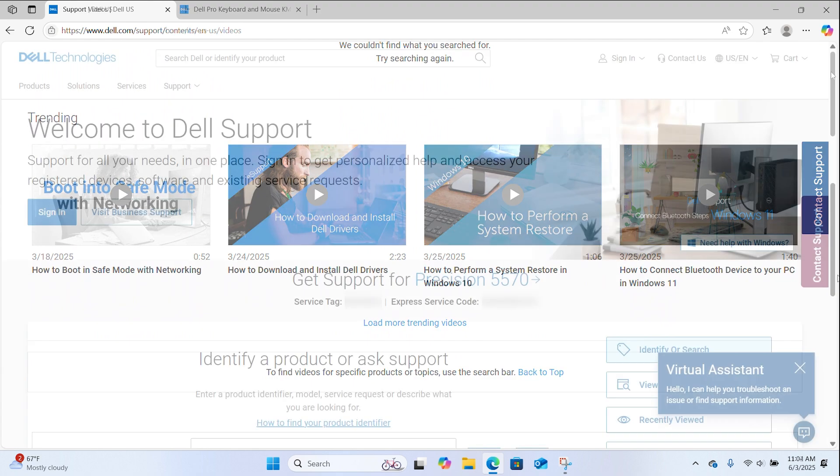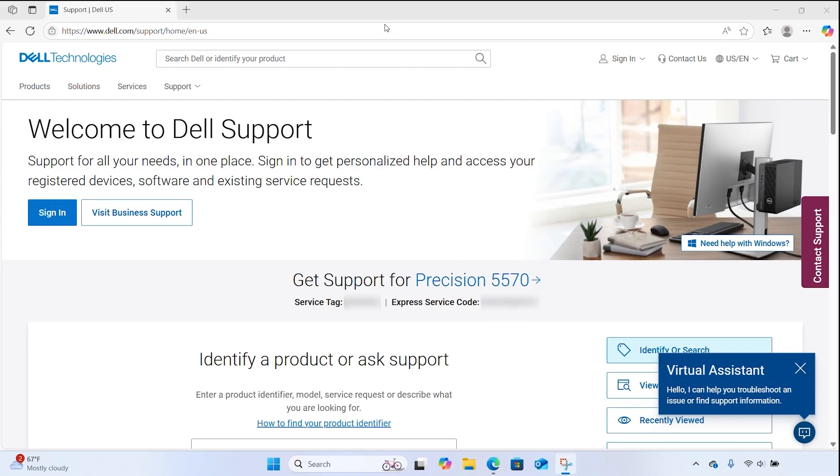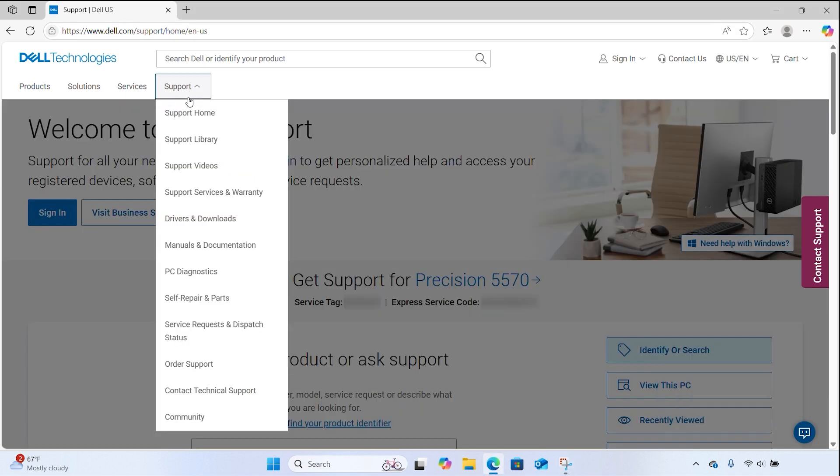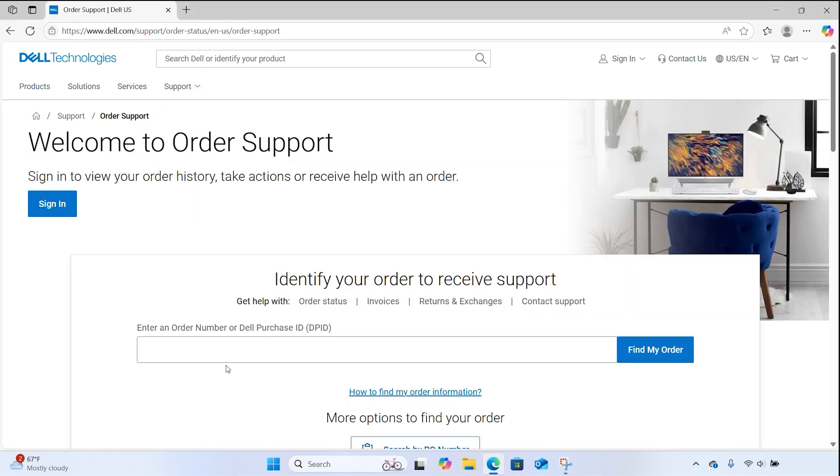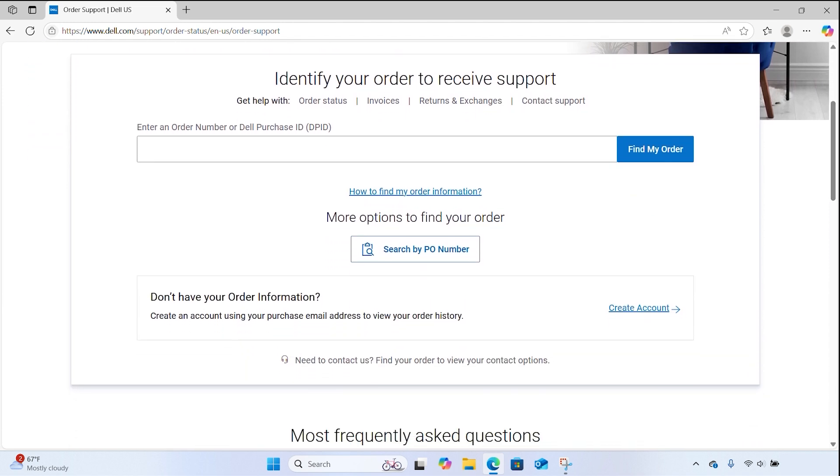You can easily check the status of your Dell order using our online tracking tool. Back on the Support Home page, click on Support and then select Order Support. On the Welcome landing page, you will see the field to enter your purchase information. You can find this information on your product shipping invoice or in the purchase confirmation email sent from Dell.